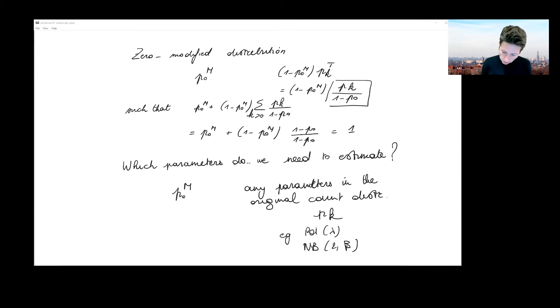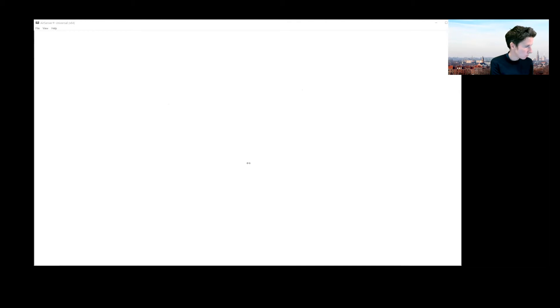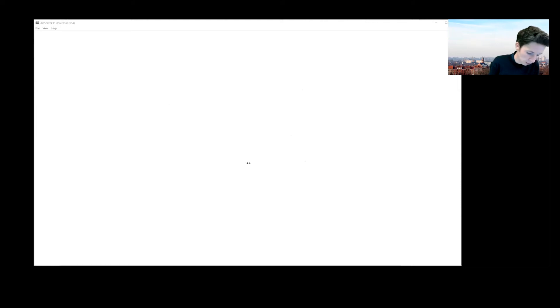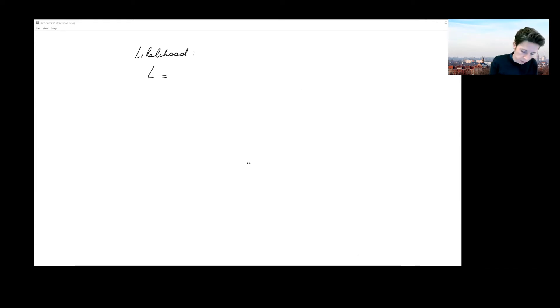The whole idea is to think about how to put the likelihood together for this model. So let's look at what the likelihood becomes. I've got the modified probability mass at zero.